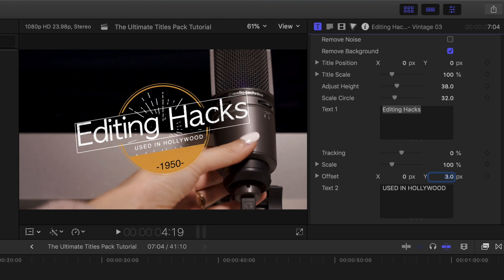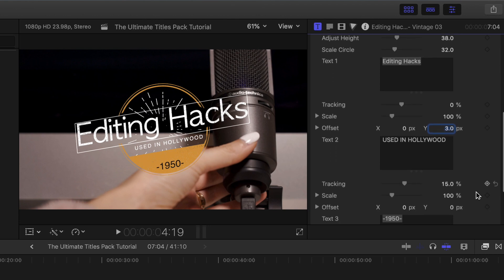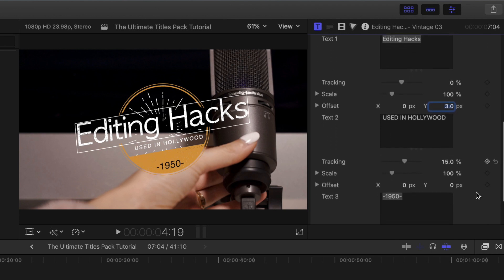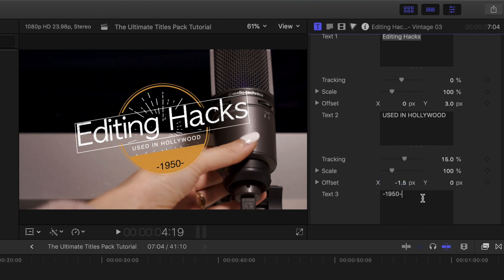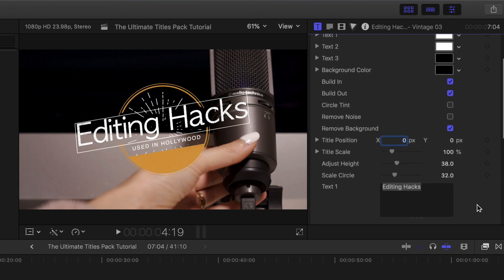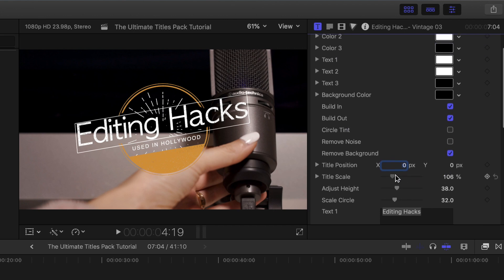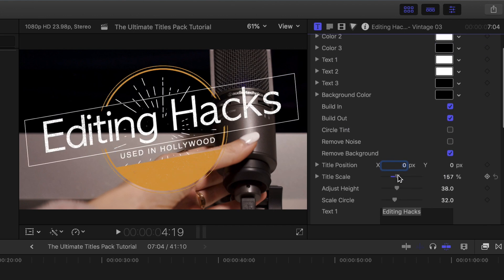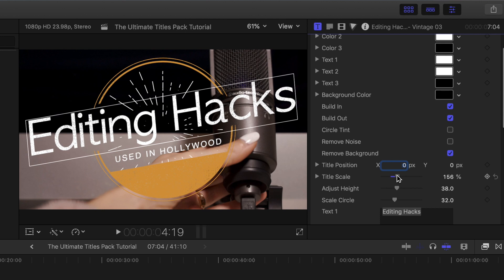Now I'm going to center where it says used in Hollywood, because you see how it's kind of like shifted towards the right right now. I'm going to go to the offset x-axis and just bring that over until it is centered. Then for the 1950, I'm just going to remove that because I don't need it for this. I think it looks perfect just like this. But I do want to scale it up a little bit, so I'm just going to mess with the scale until it looks good to me.